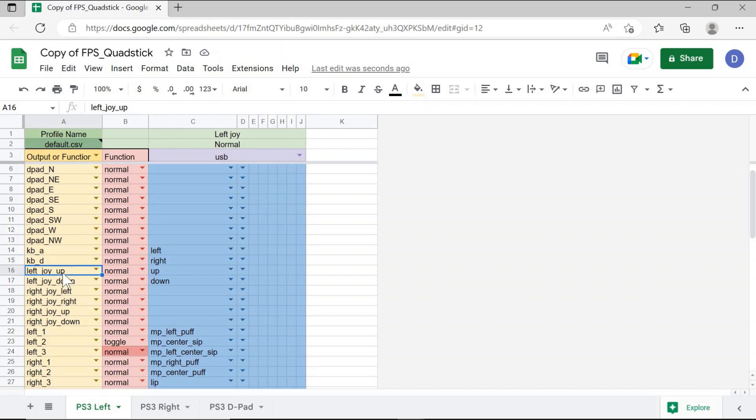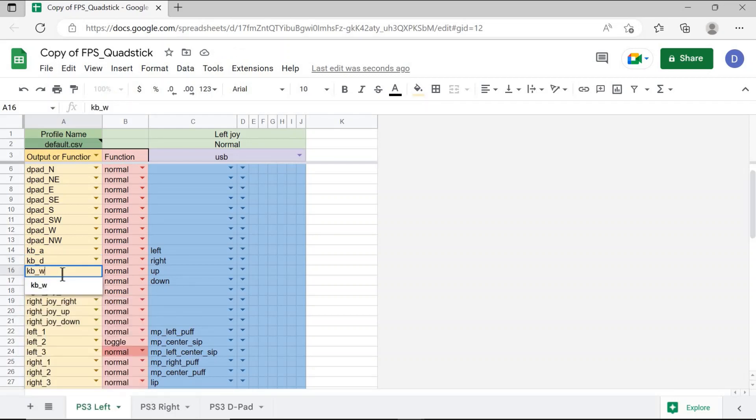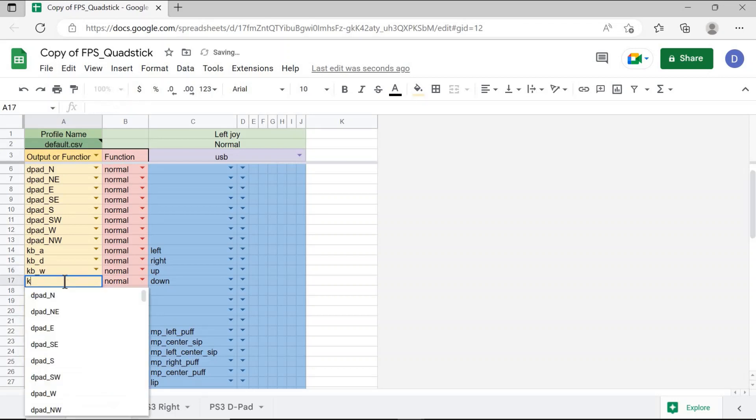And for up, I will change this to KBW. And for down, I'll change this to KBS.